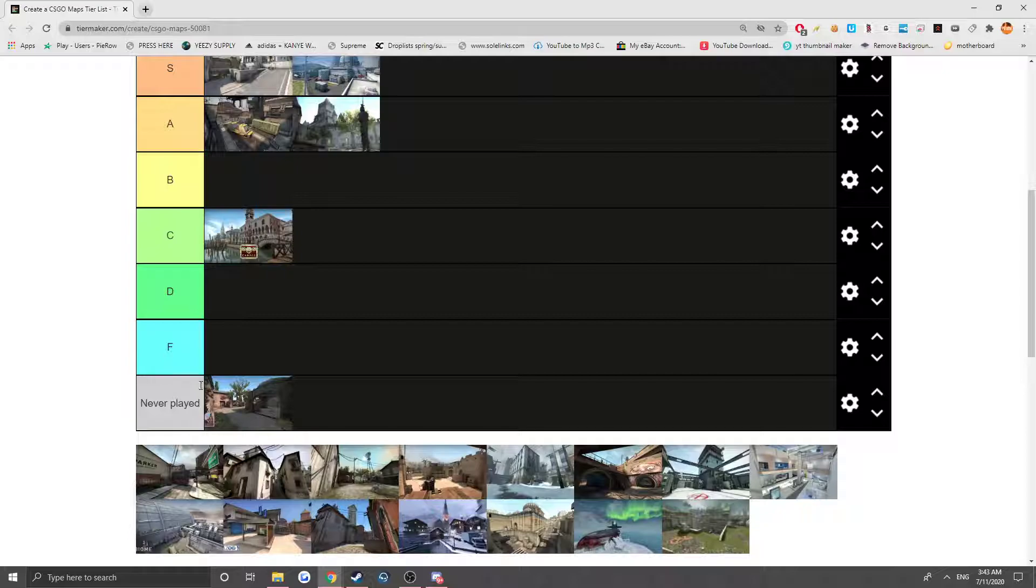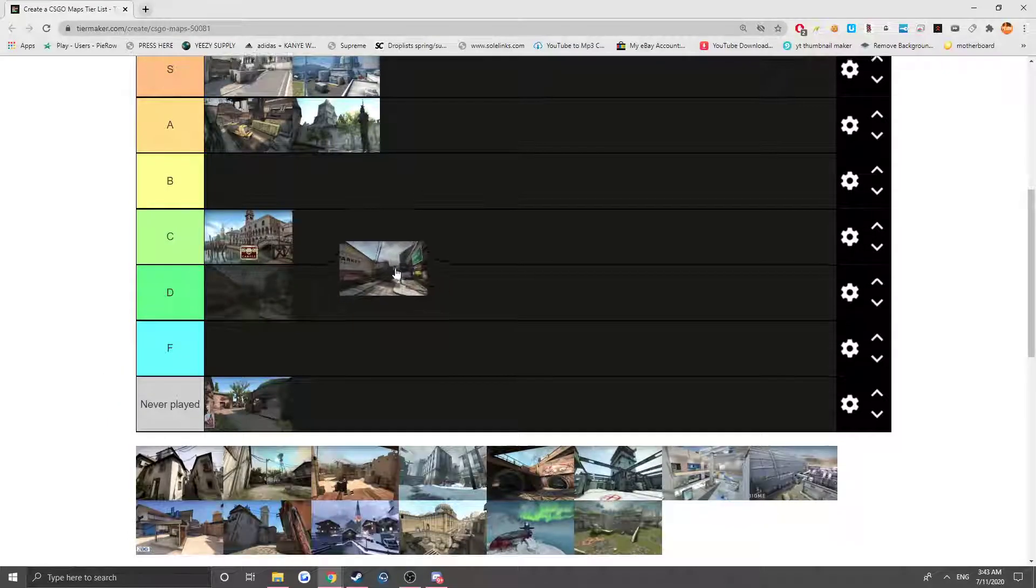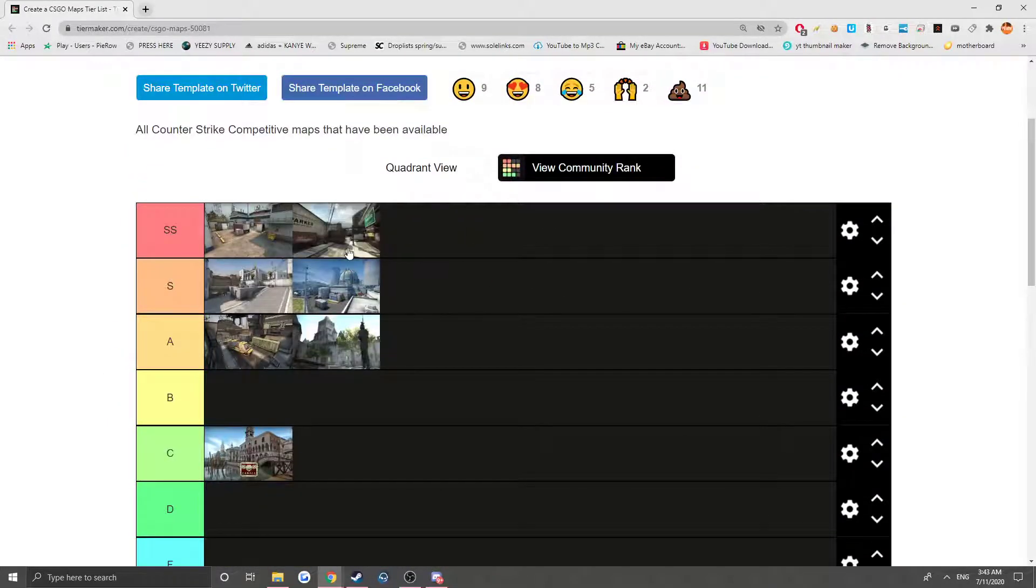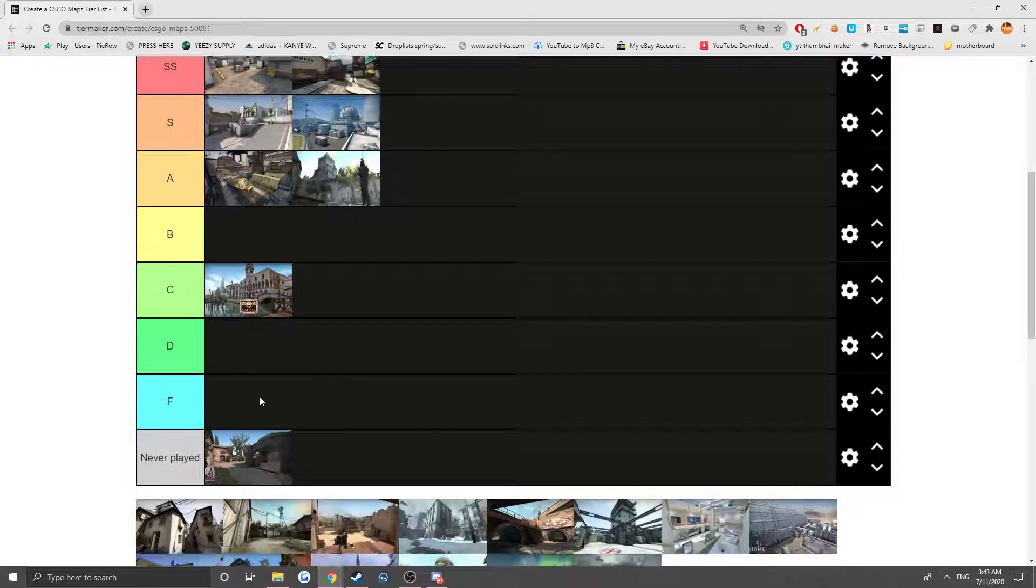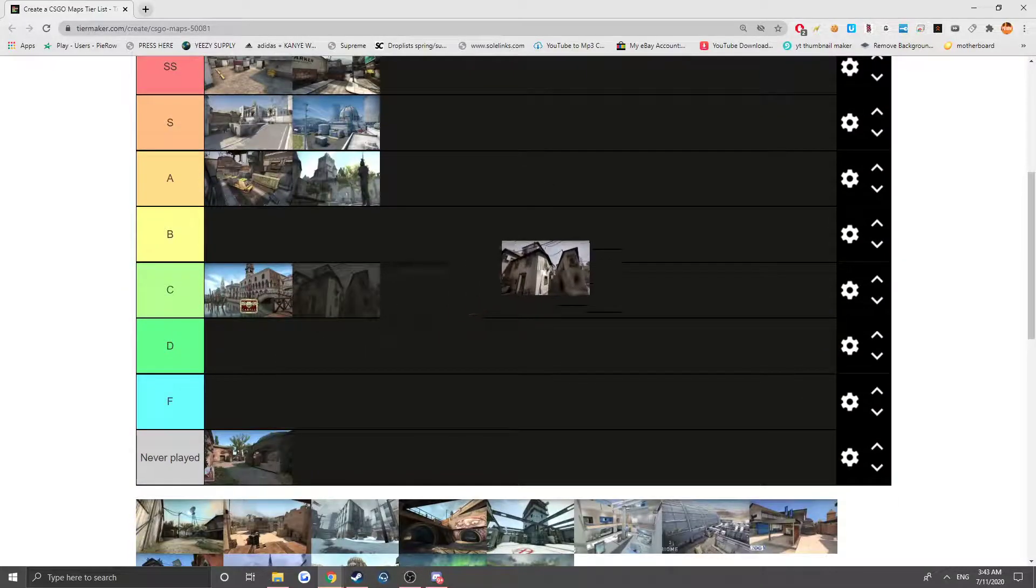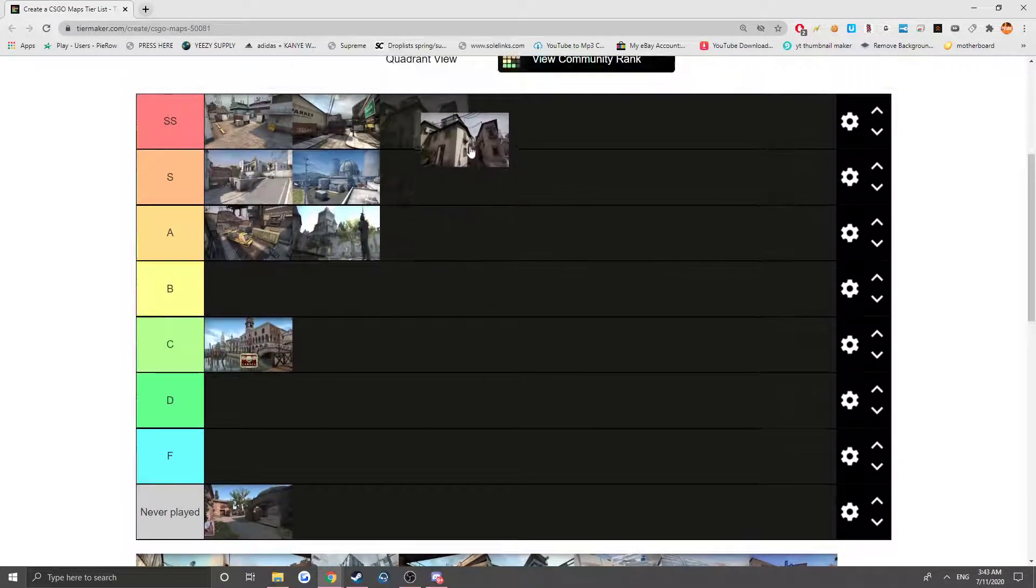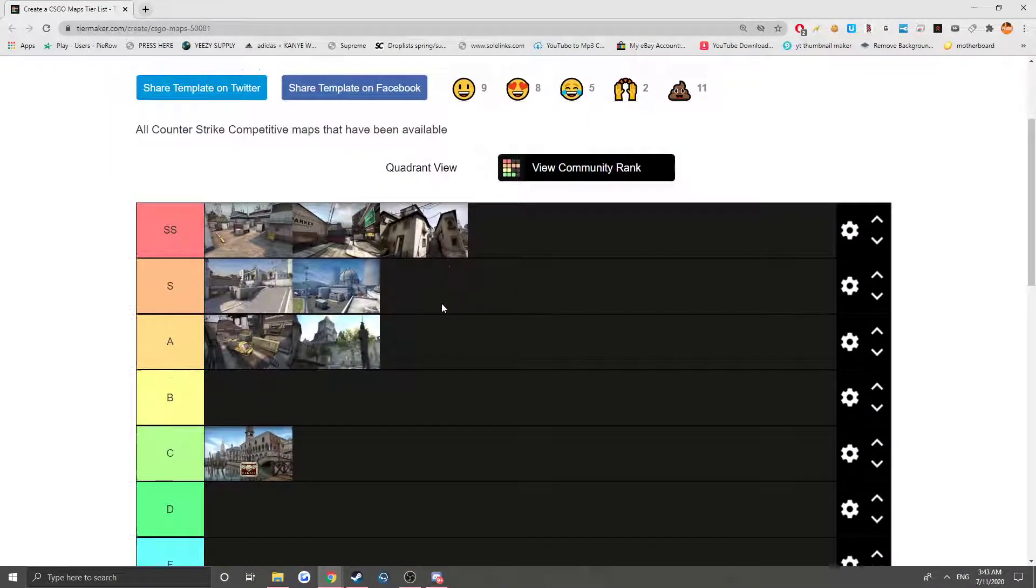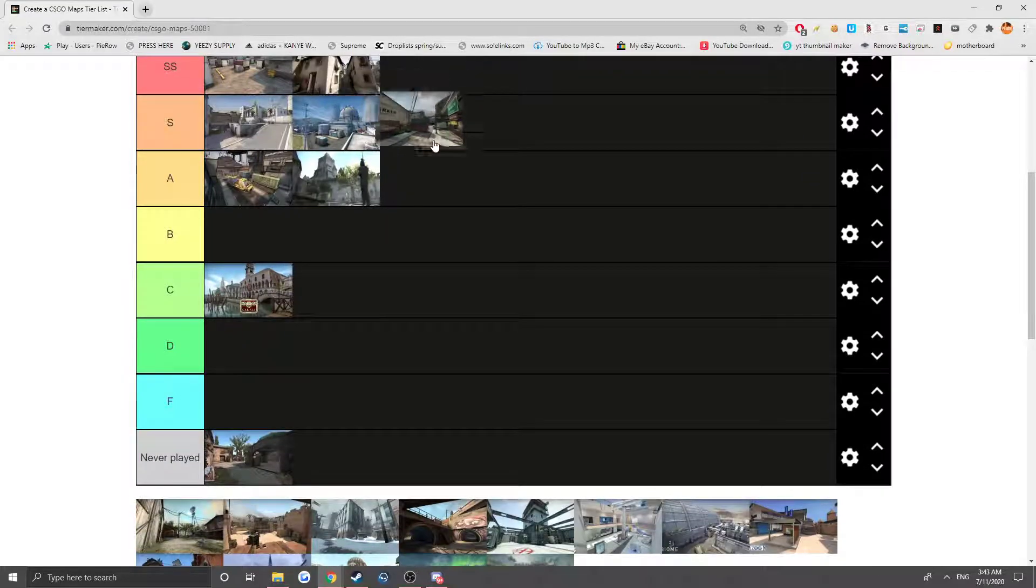I assume it's from an operation. Now we have Assault, and Assault has to be SS tier guys, you can't even argue with me. And next we have Italy, same thing, Italy has to be SS. I'm just kidding guys, these maps are actually hella fun,